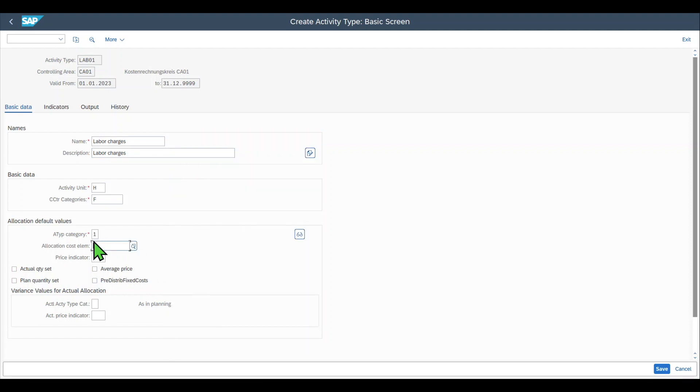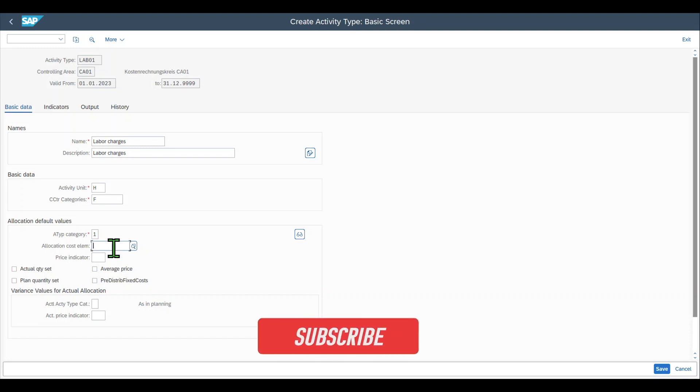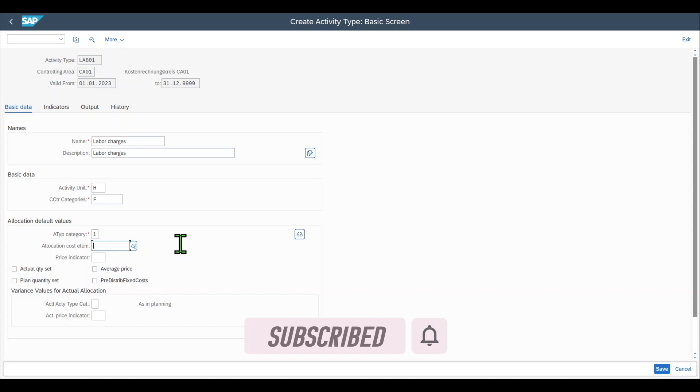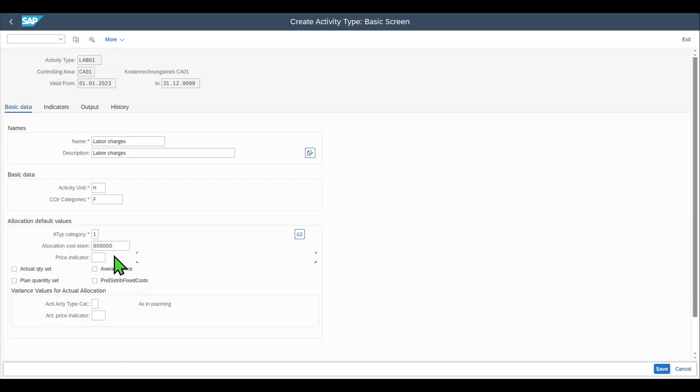Then we have the allocation cost element. This is the secondary cost element under which the activity type is allocated. We do an allocation of costs via the secondary cost elements. We need to include here a secondary cost element account which is a general ledger account of type secondary cost element.